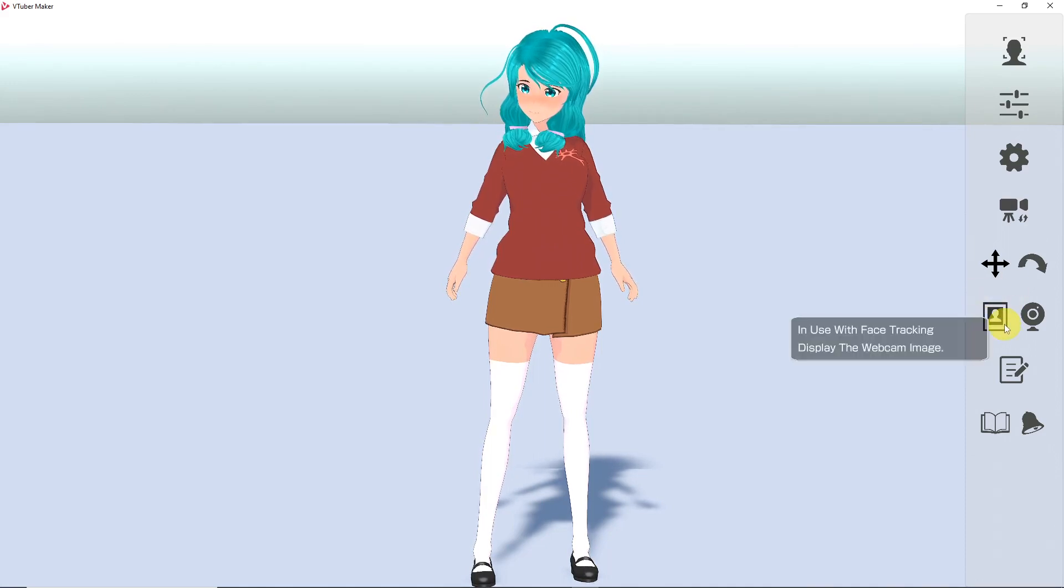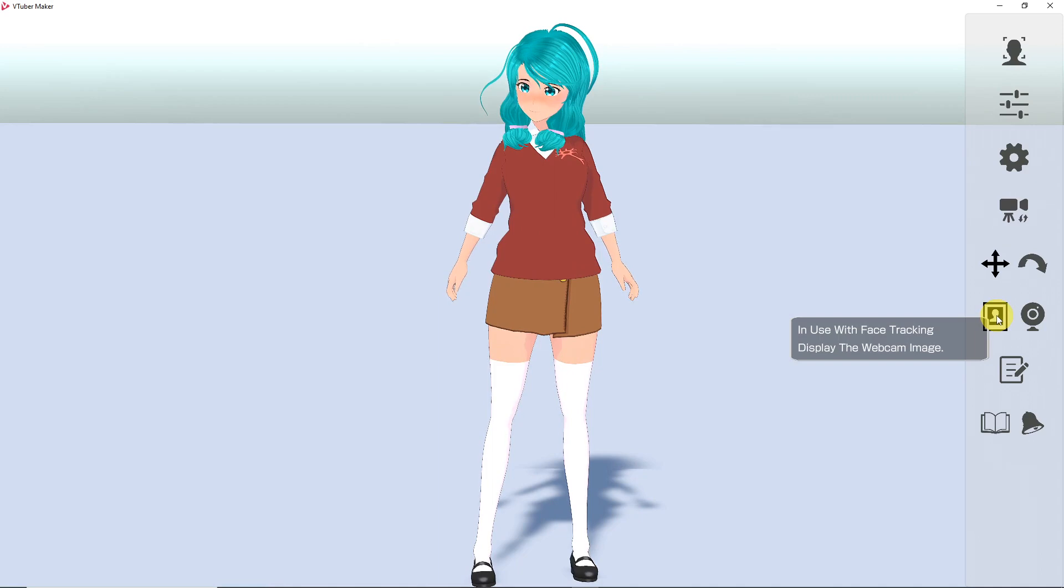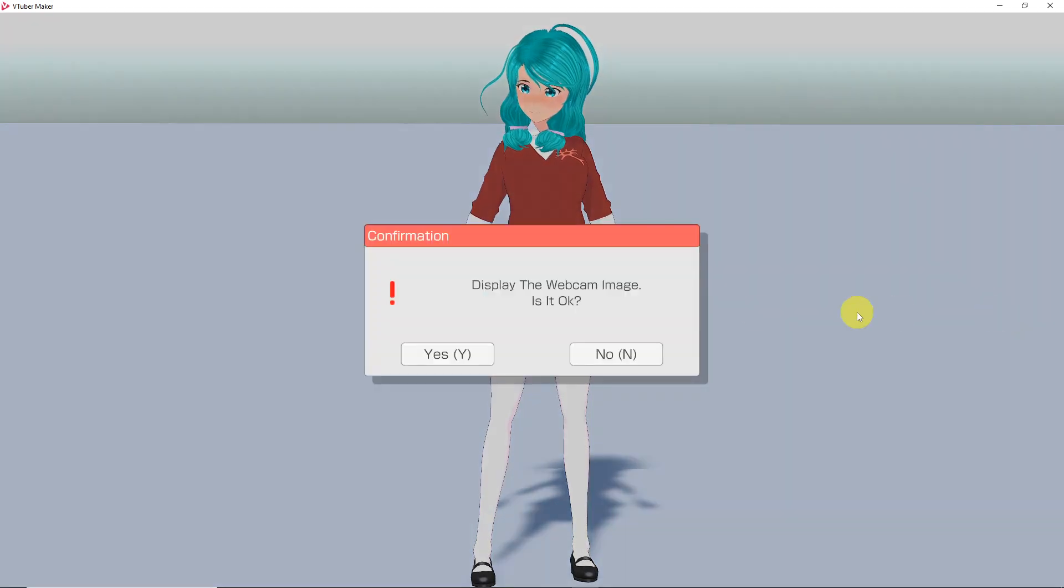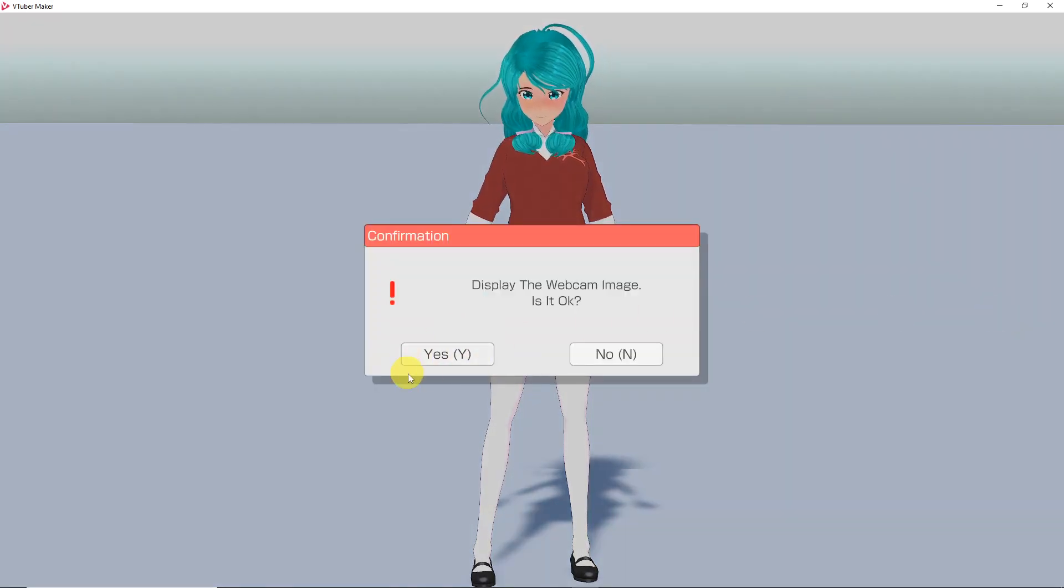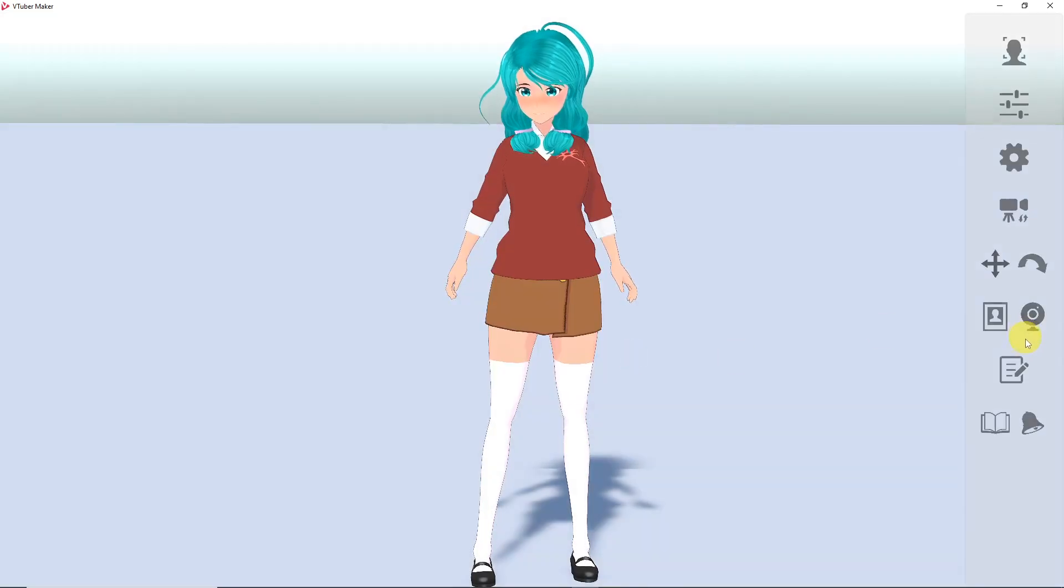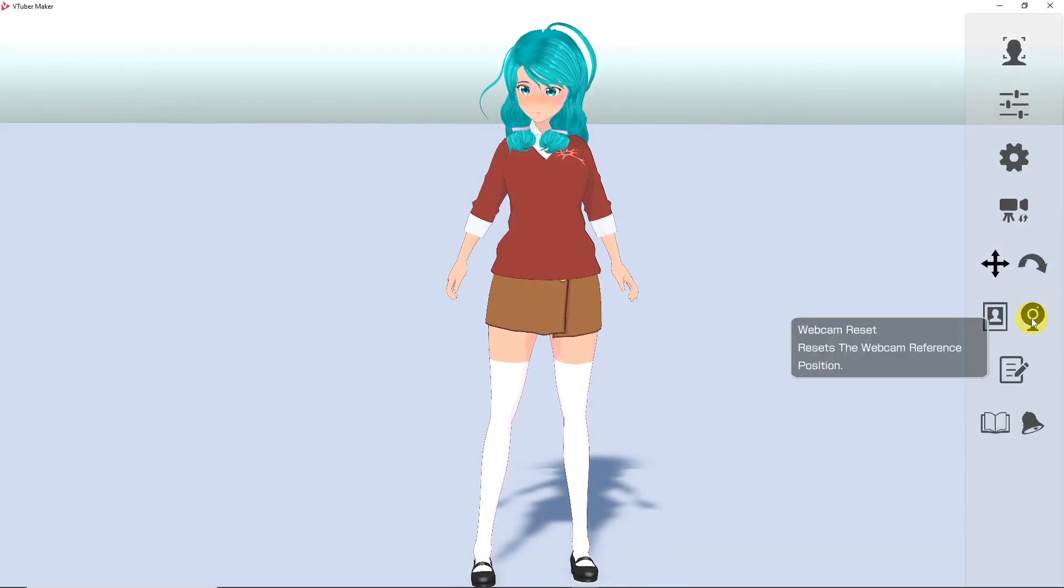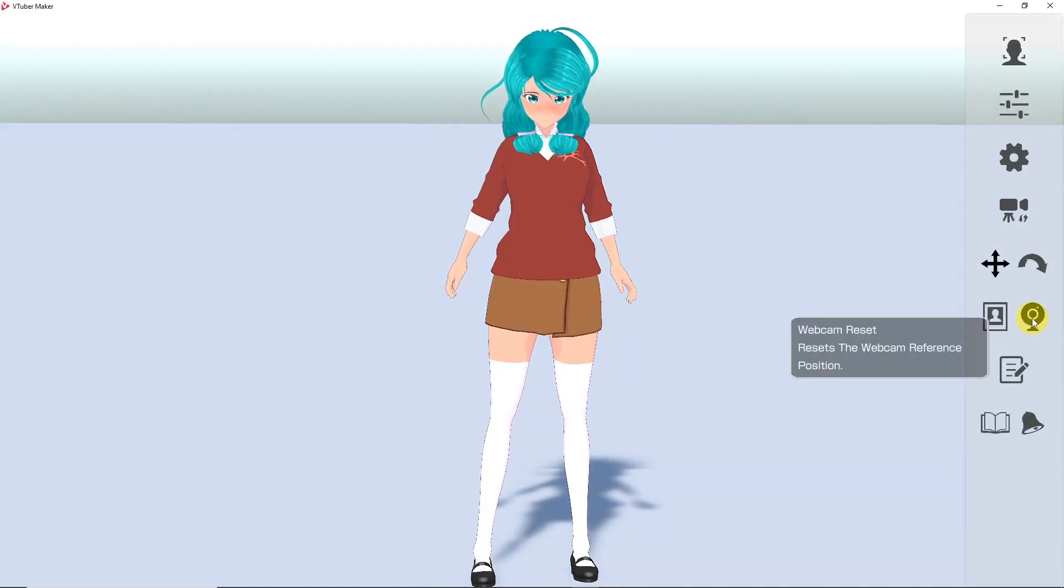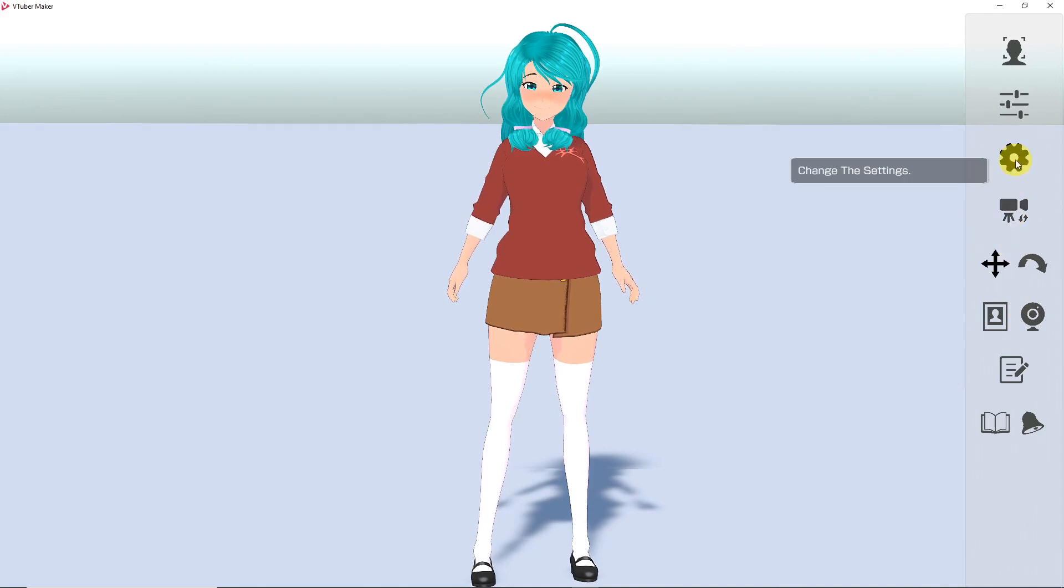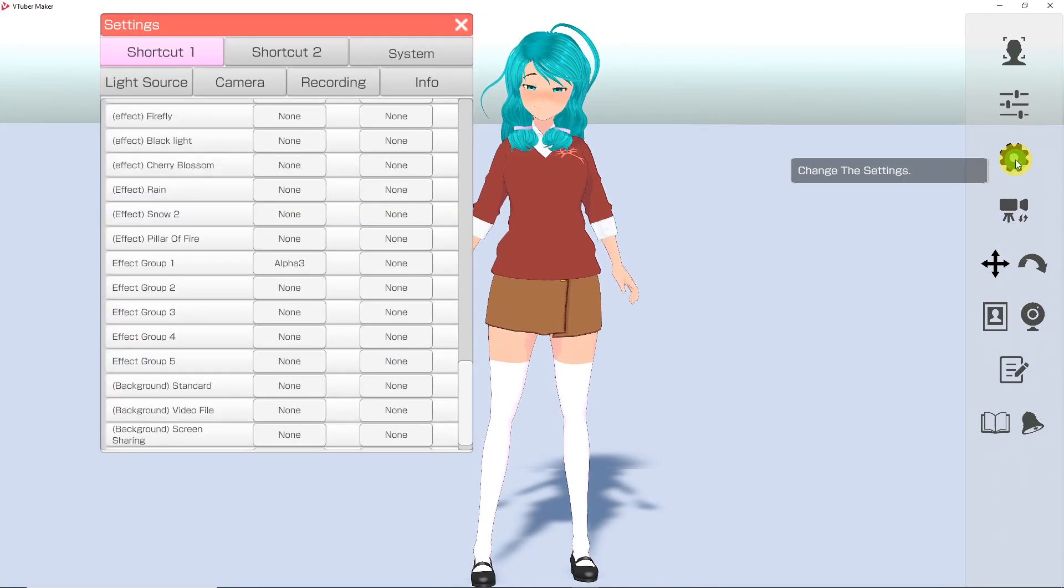You can also toggle your webcam view on and off with the button right next to it. Be careful if you are streaming not to hit this button unless you want your real camera to pop up. Luckily, VTuber Maker has an additional prompt that pops up to make sure that you really want to turn on your webcam. We already went over the camera controls so we can continue up to the settings.